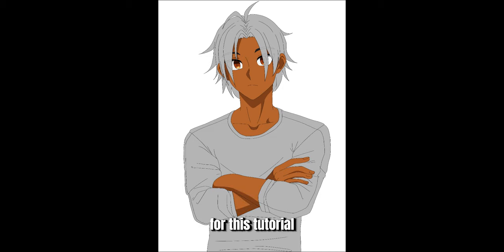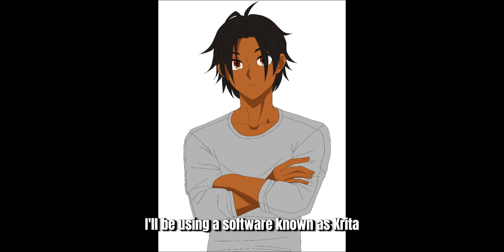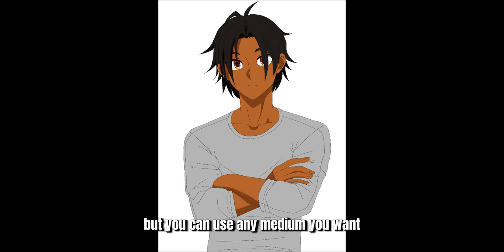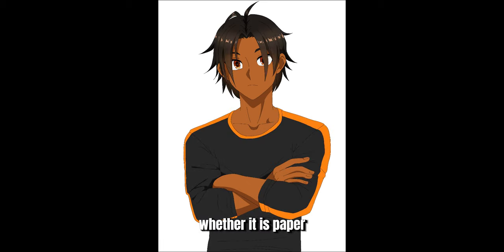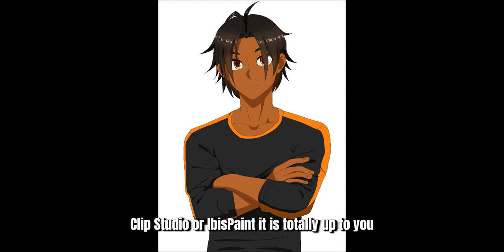For this tutorial I'll be using a software known as Krita, but you can use any medium you want, whether it is paper or any other software like Photoshop, Clip Studio or Ibis Paint. It is totally up to you.